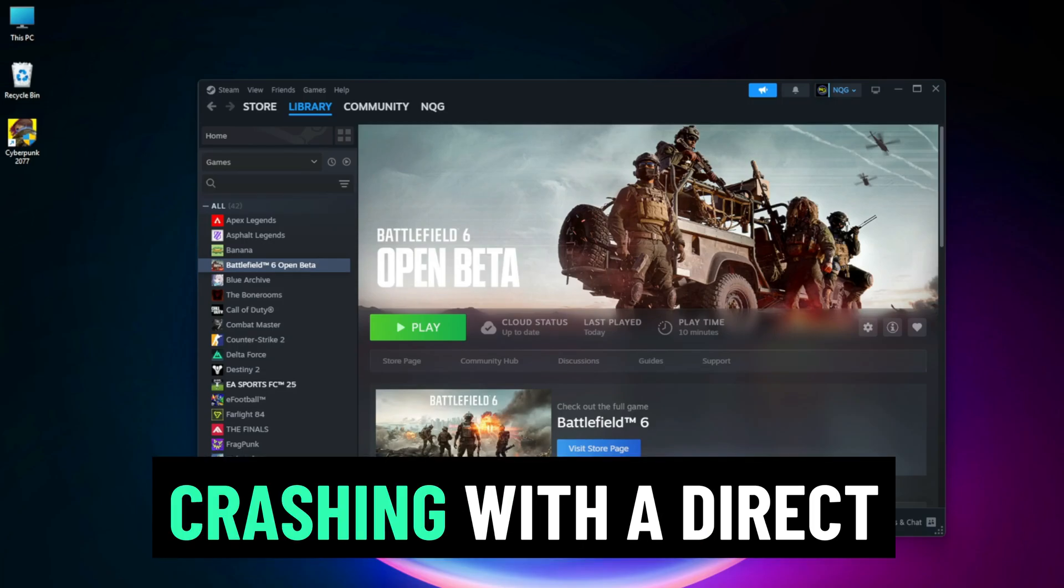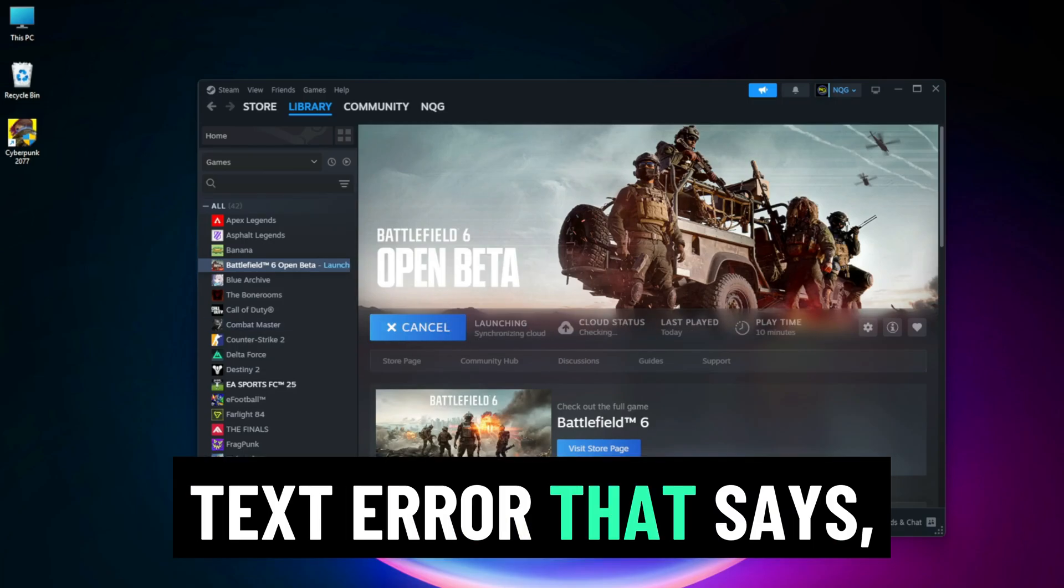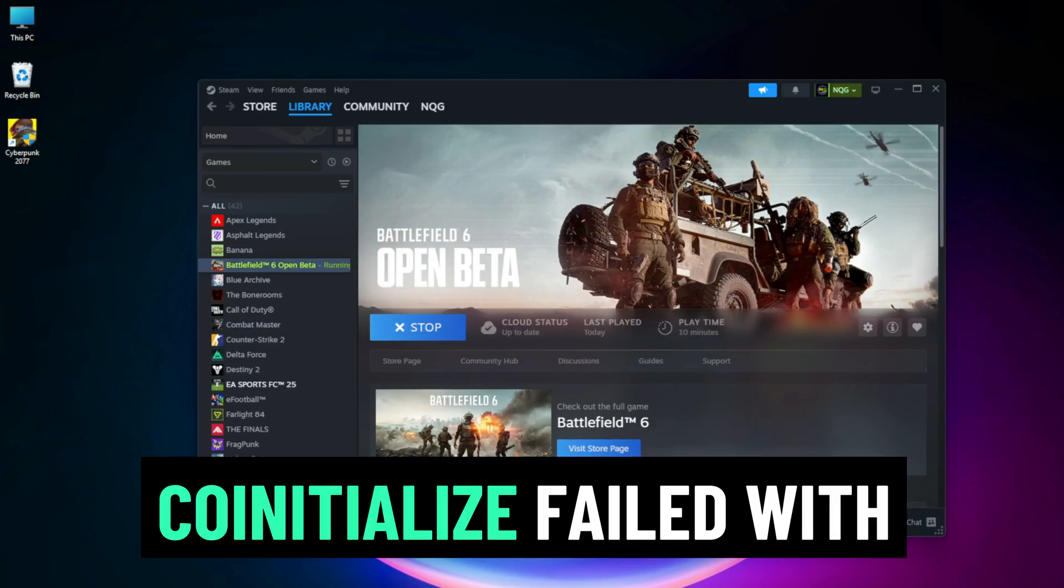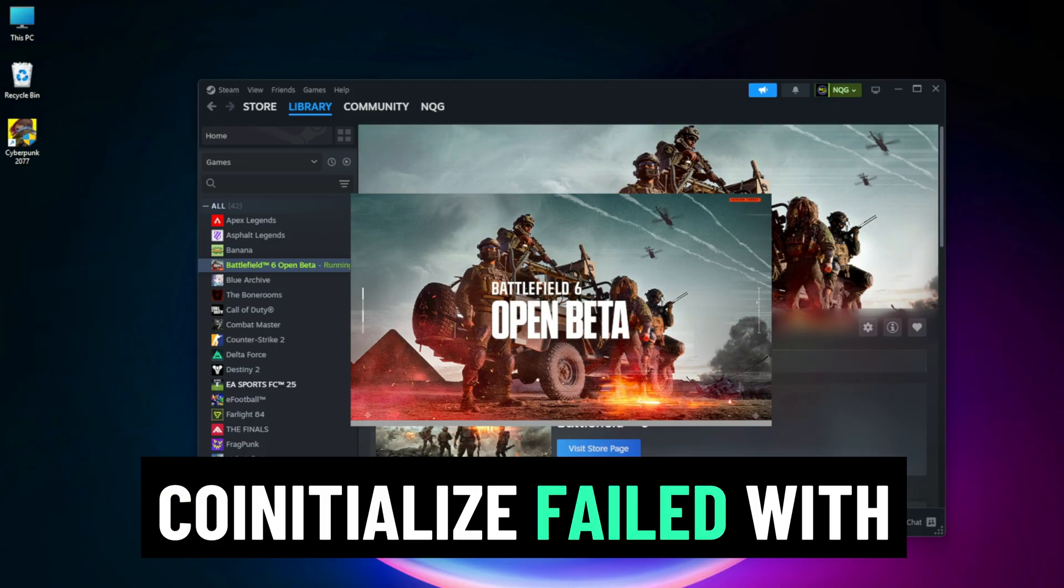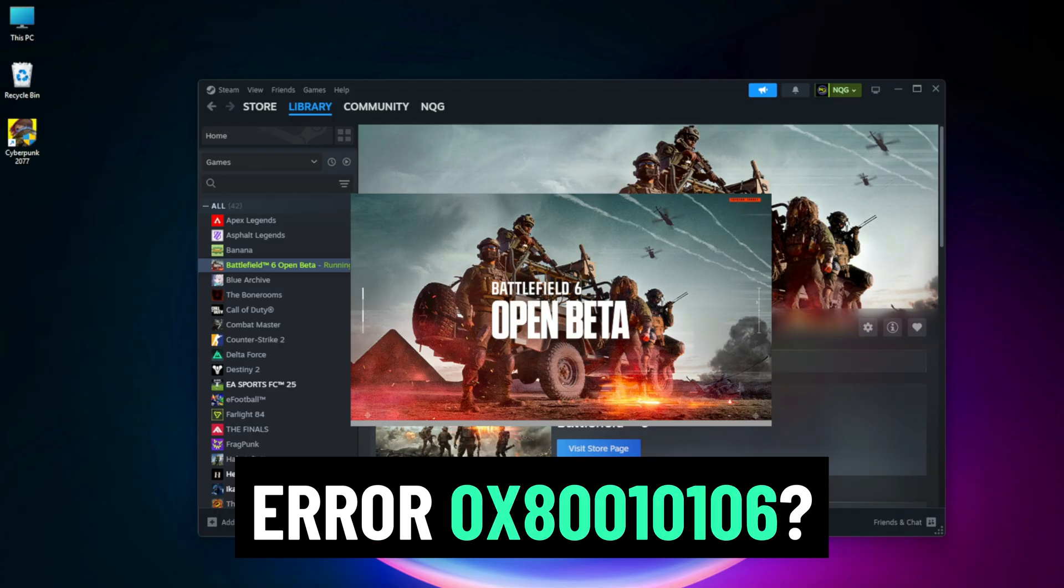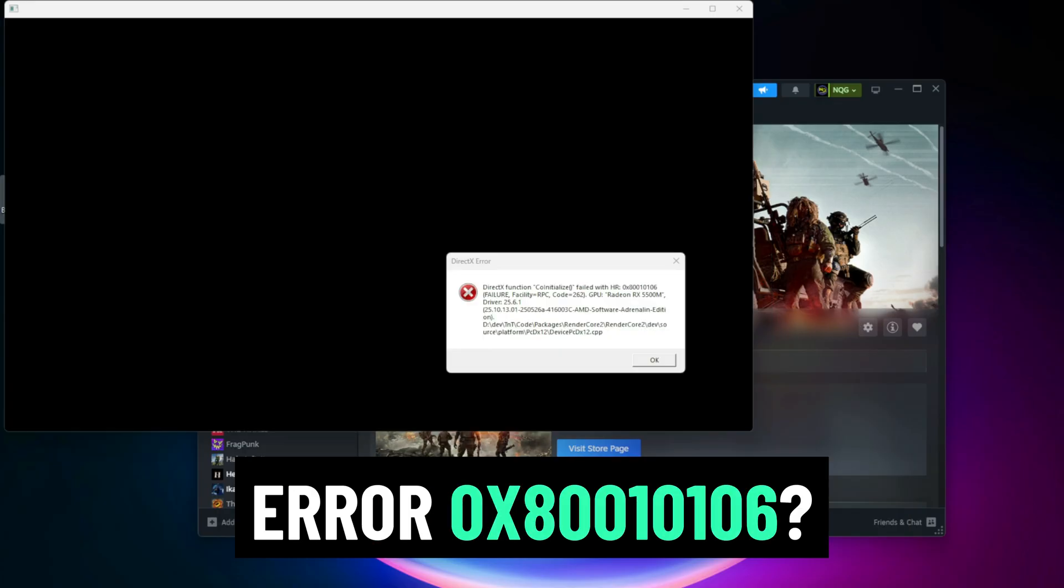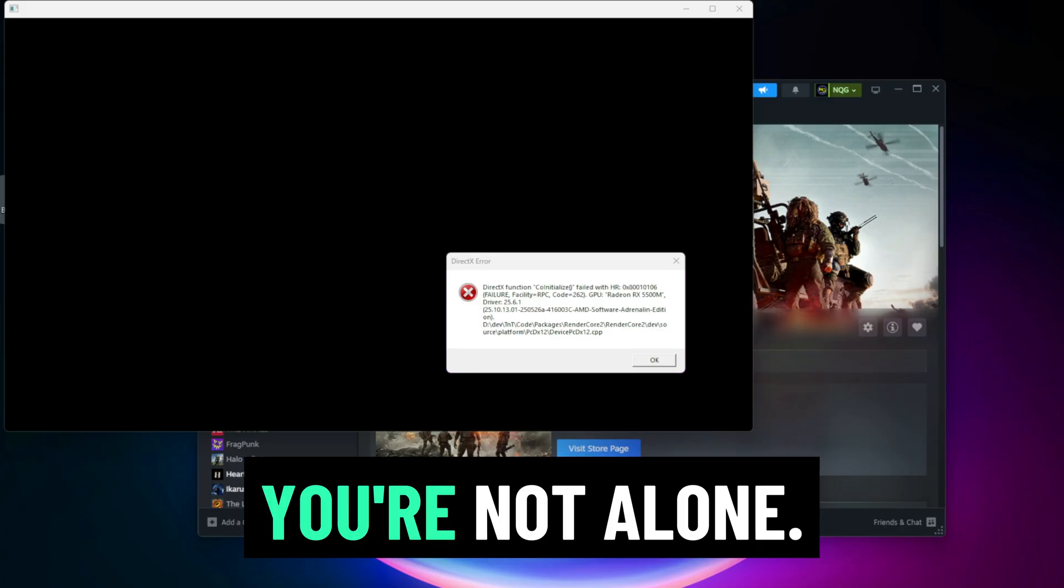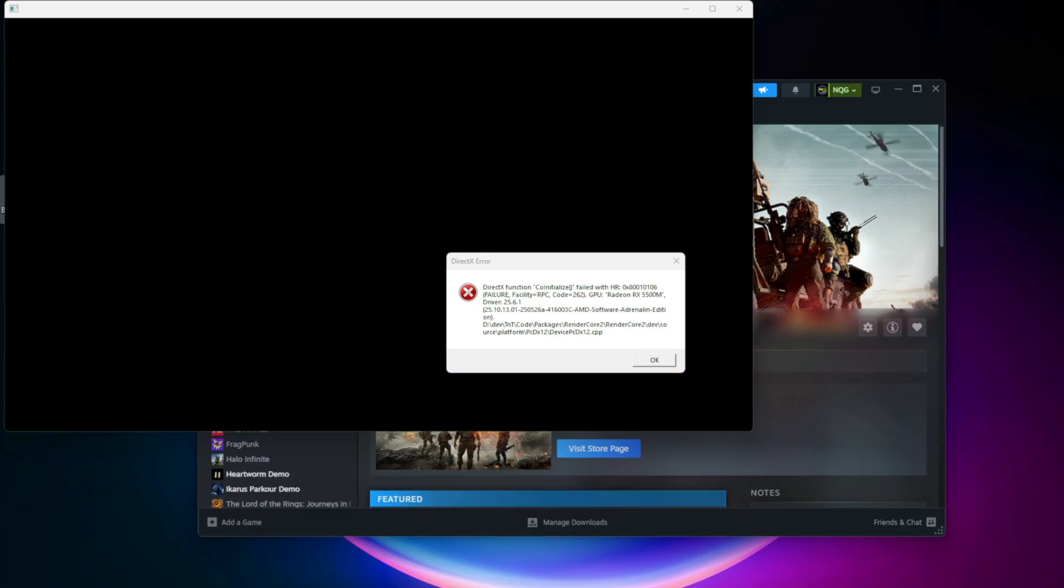Is your game or app crashing with a DirectX error that says co-initialized failed with error 0x80010106? You're not alone.